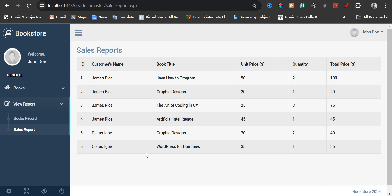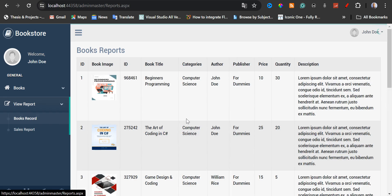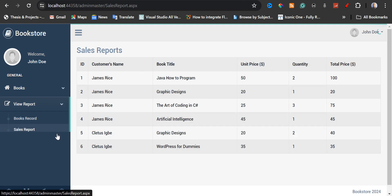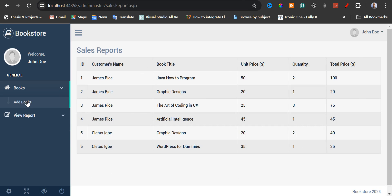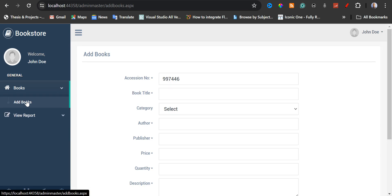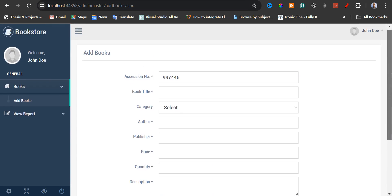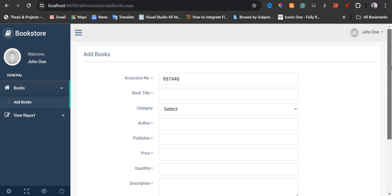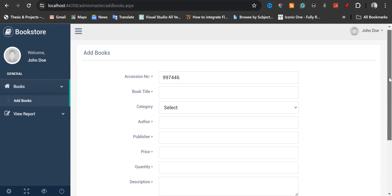The total price for WordPress for Dummies is $35 USD. This is the books that Cletus has ordered. Now I'm going to show you how to add books. We are now in the add book page. The accession number is auto-generated.